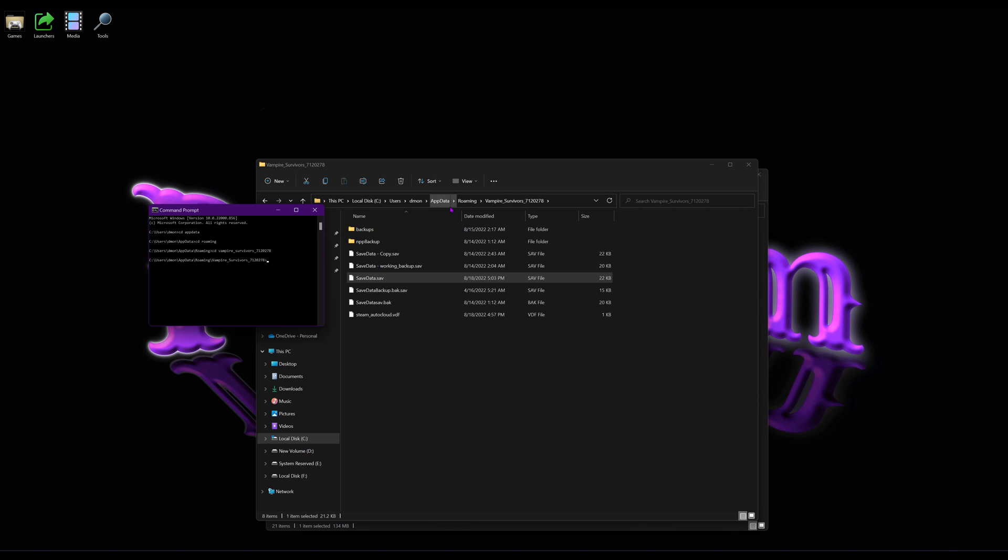And then now we're going to run a little file that comes with Windows called CertUtil. And then you're going to put space minus hash file space save data dot save space SHA256. And it's going to spit out this hash.